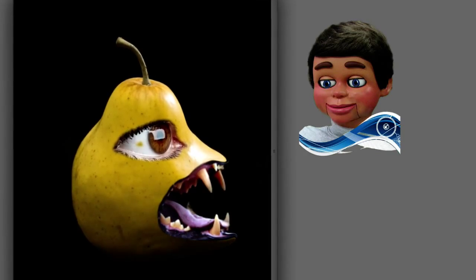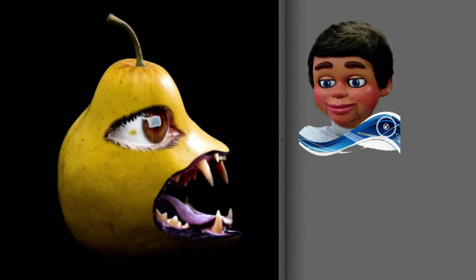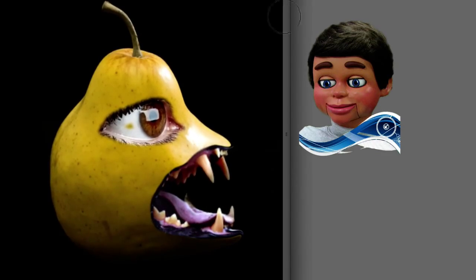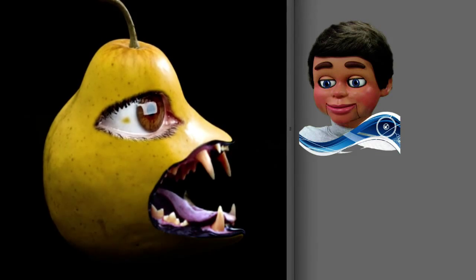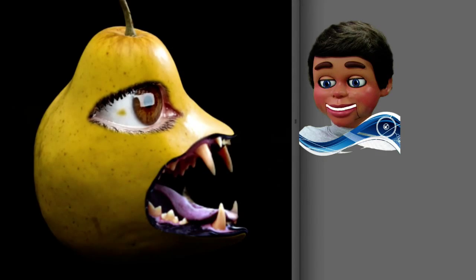There's InfoPuppet's Scary Pear. Hope you guys like it. Please subscribe, and thanks again for watching from InfoPuppet.